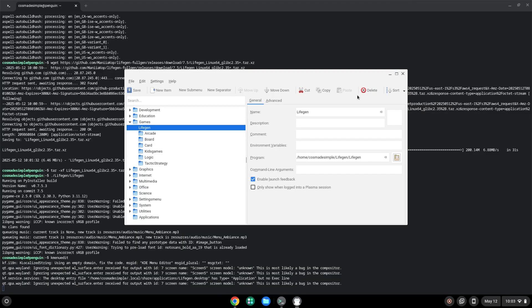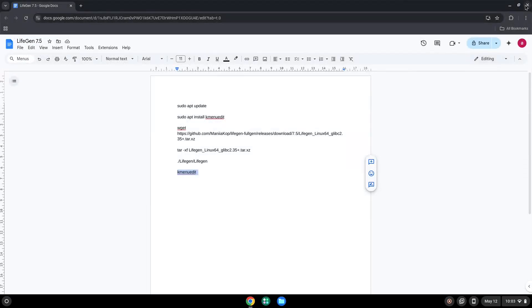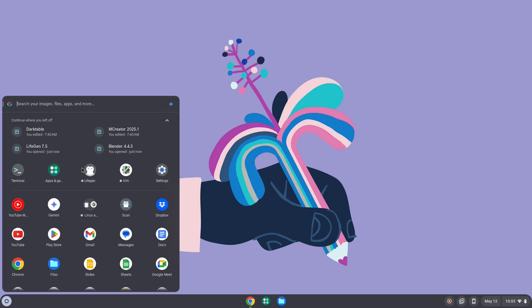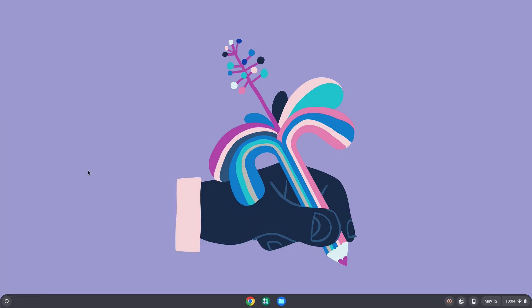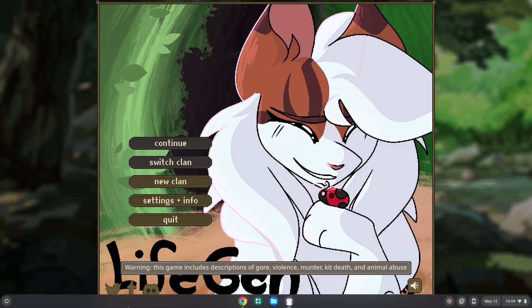LifeGen is now installed. Let's launch it. Enjoy!